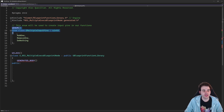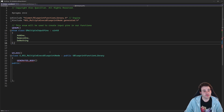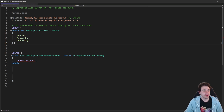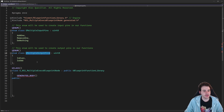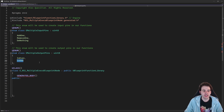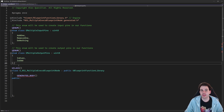That's for the input pins, but we can do the same thing for the output execution pins. We're also going to create an enum for those. I named it EMultipleOutputPins, and it has two elements: IsEven and IsOdd. So we're going to check if the number is even or odd, and depending on that, call a different execution pin.